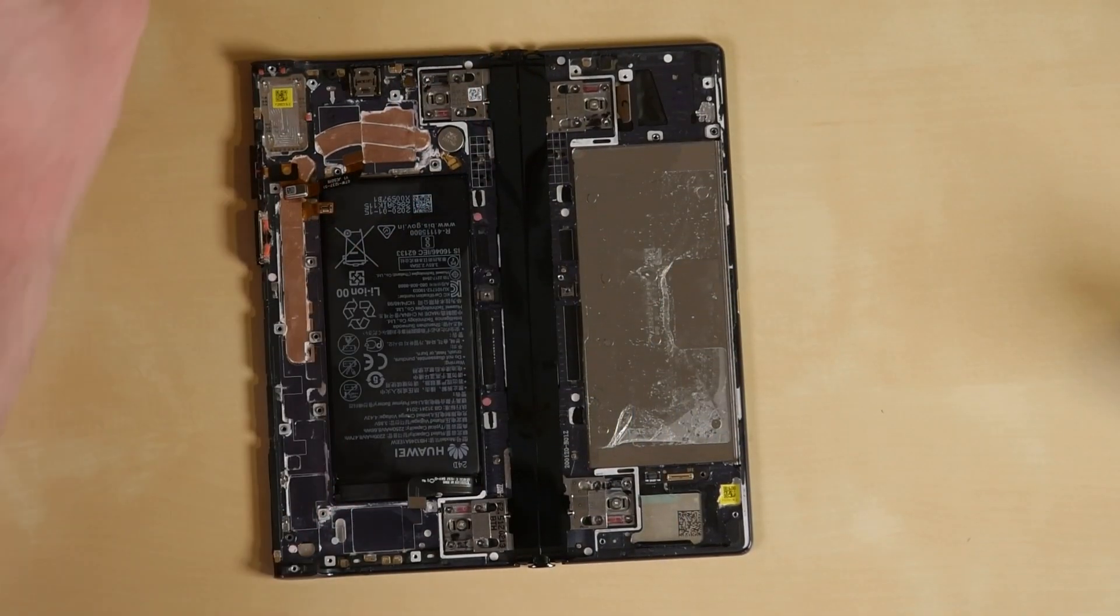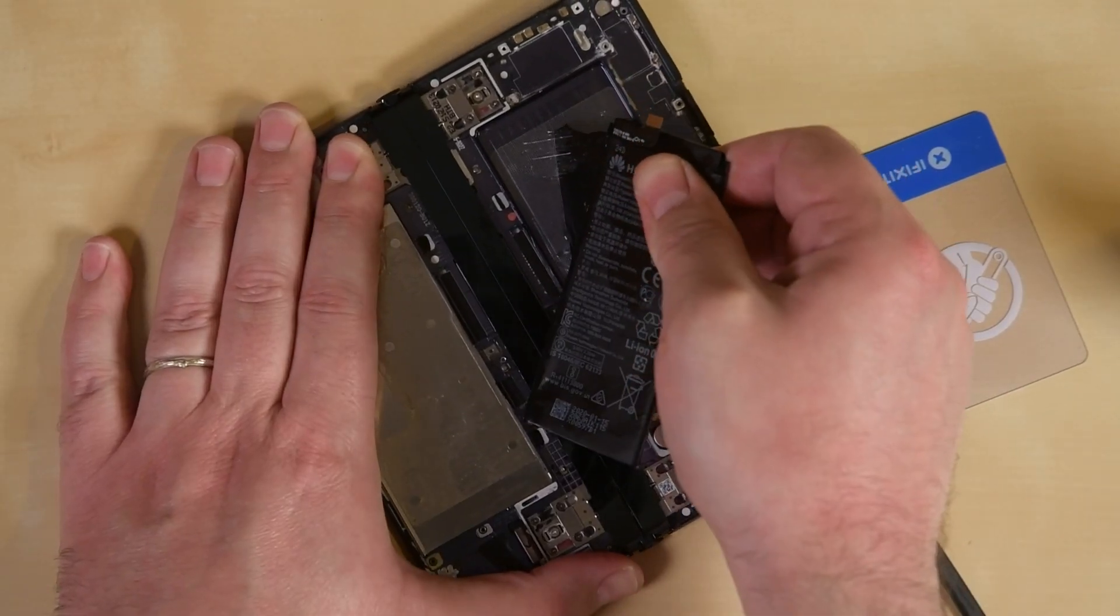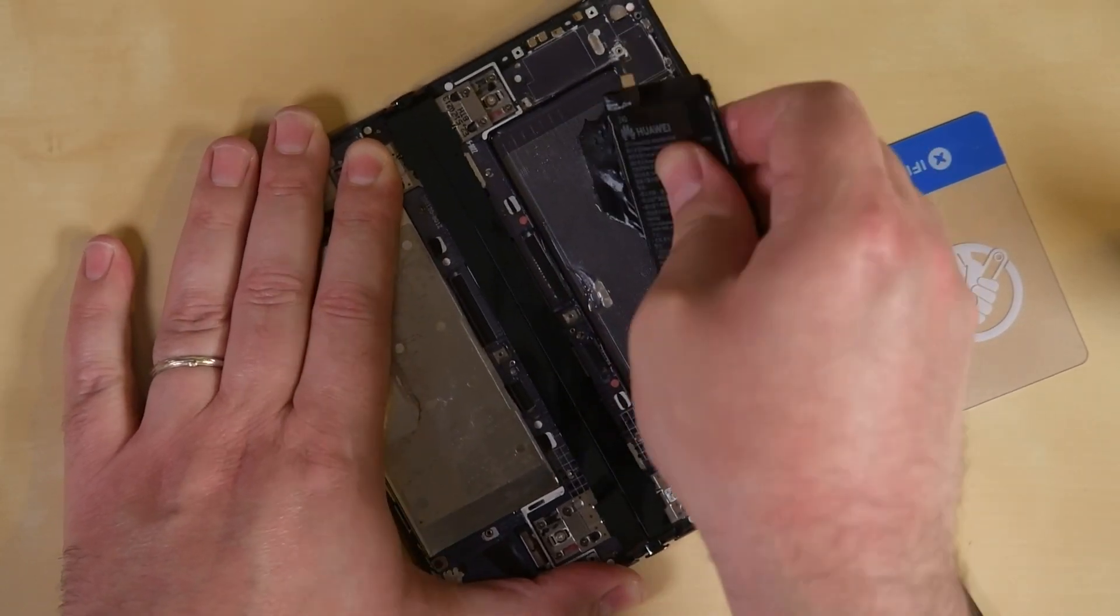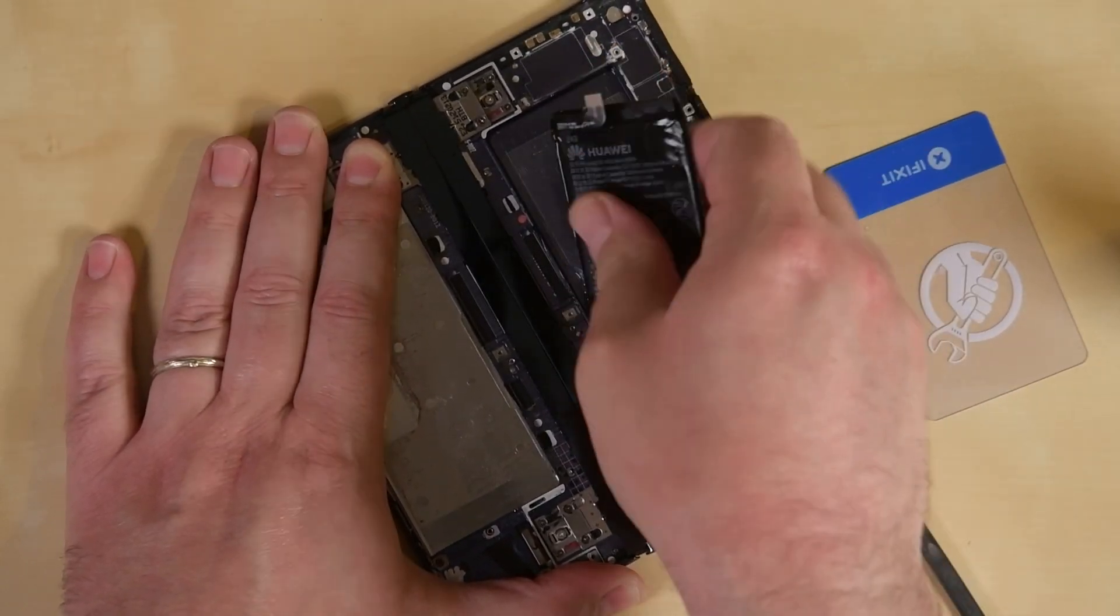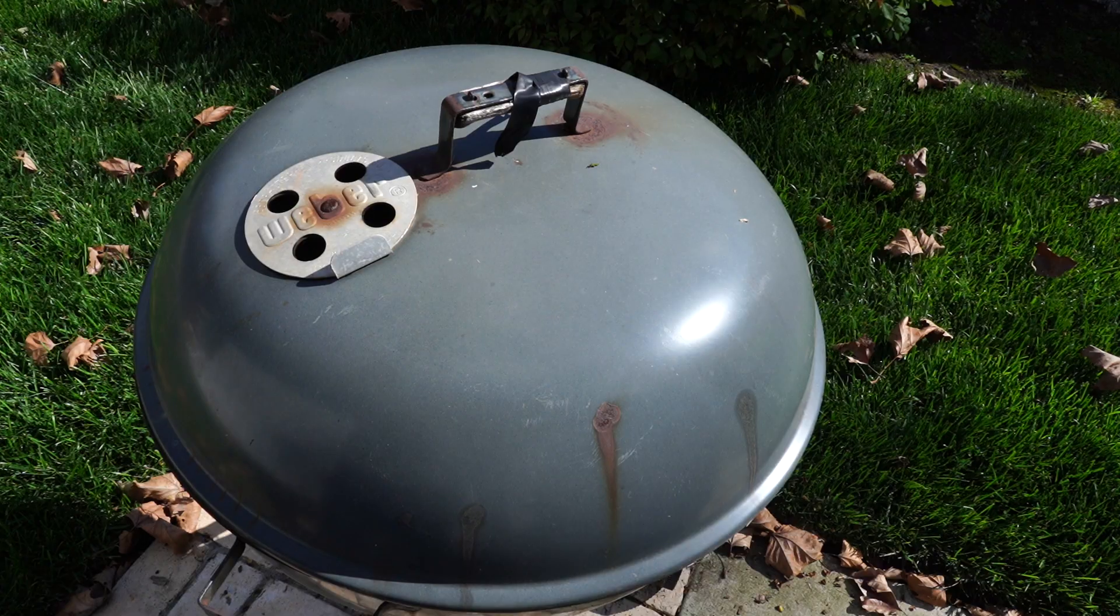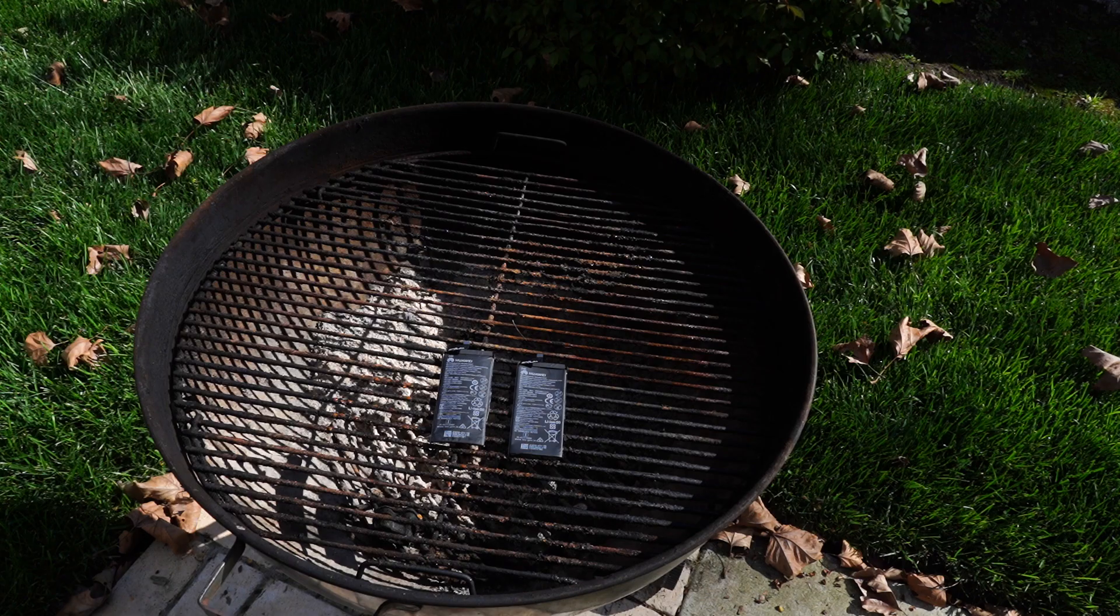Adding insult to injury, the second battery tore as we pried it out with our opening card, resulting in some extremely unnerving hissing. So we rushed it outside for an impromptu barbecue. No neighbors allowed.